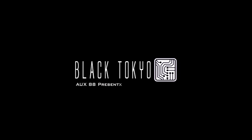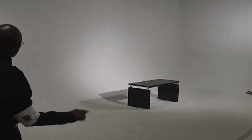The Black Tokyo Furniture Edition was created by Brian DuBois of 237AM Studios in order to cross-market furniture design and the Black Tokyo album created by AUX88.